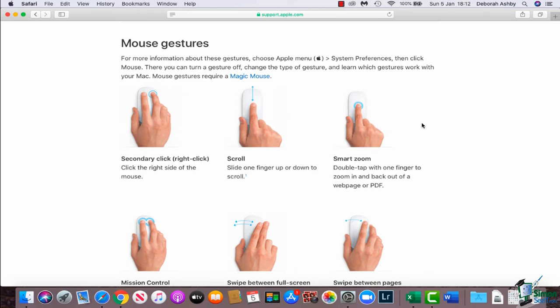Now some of these are defined by what you have set in System Preferences. So as a default, if you'd never used your Mac laptop before or your Mac mouse, when you right click on the right side of the mouse it's not going to necessarily give you the right click menu. You can however set this up in System Preferences which I will show you in a moment.